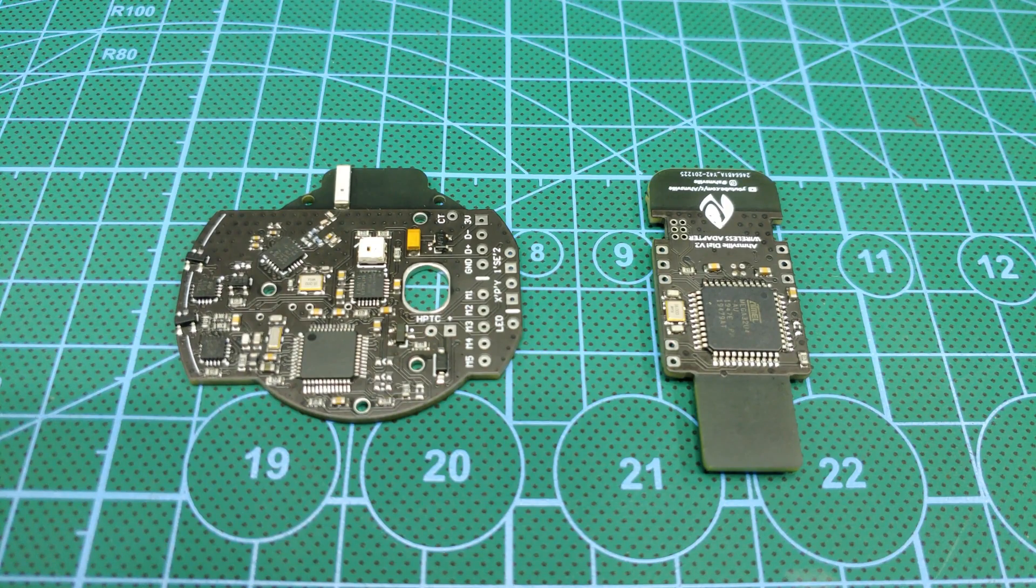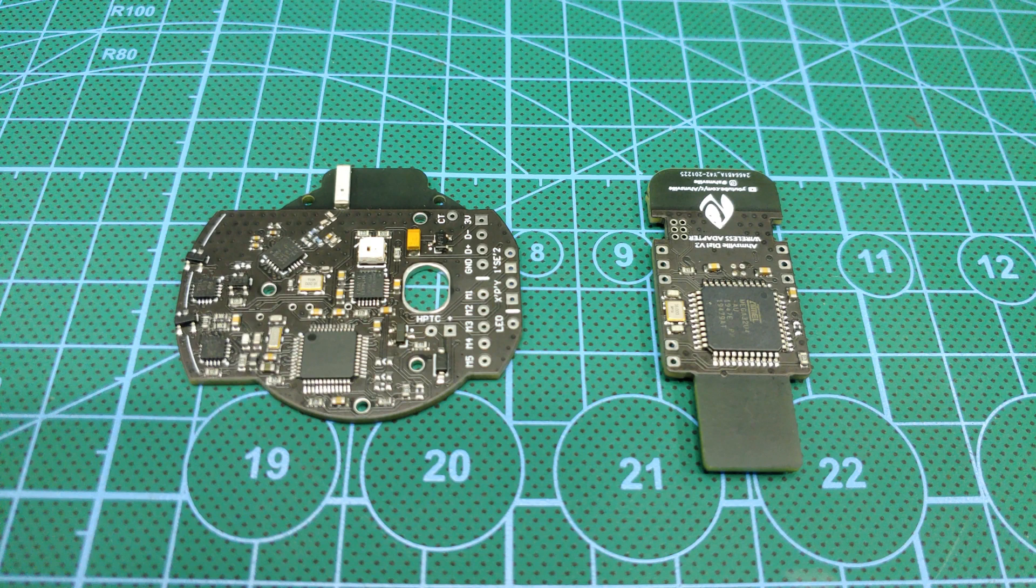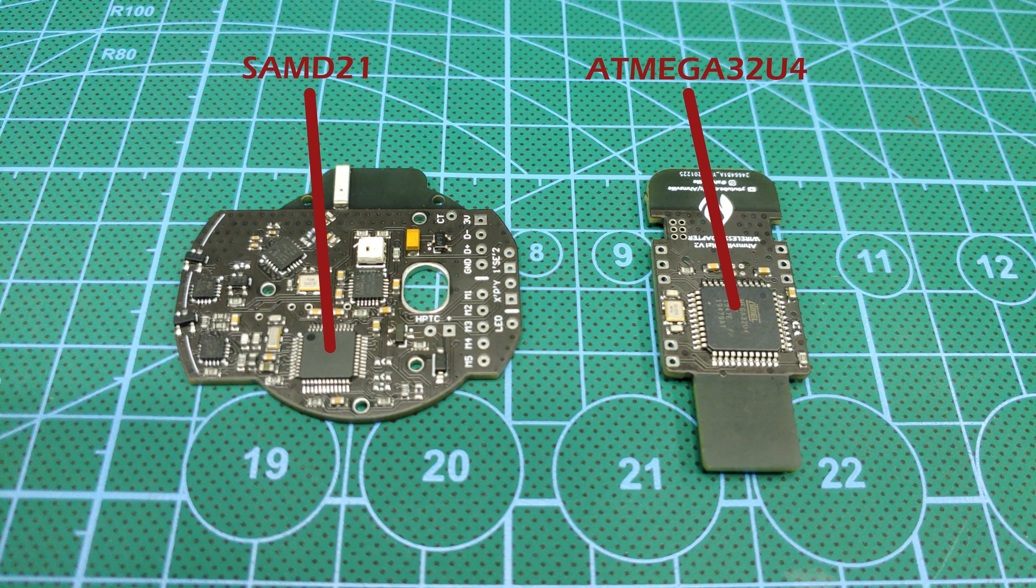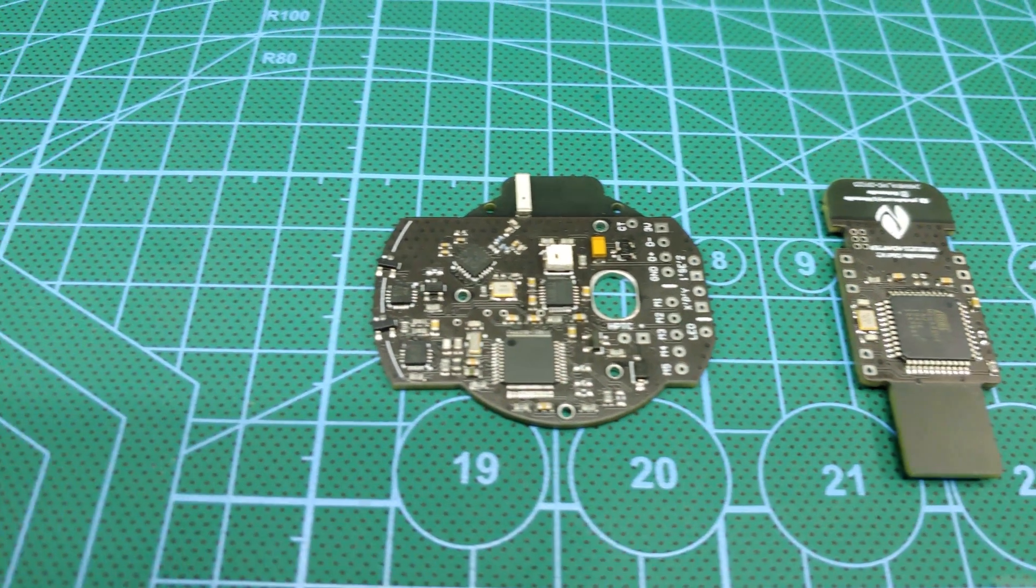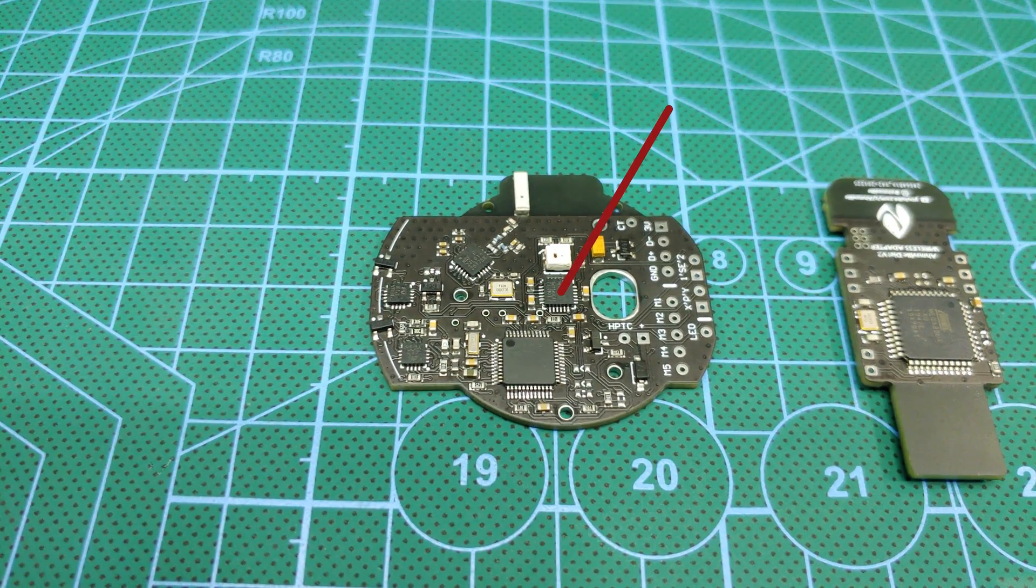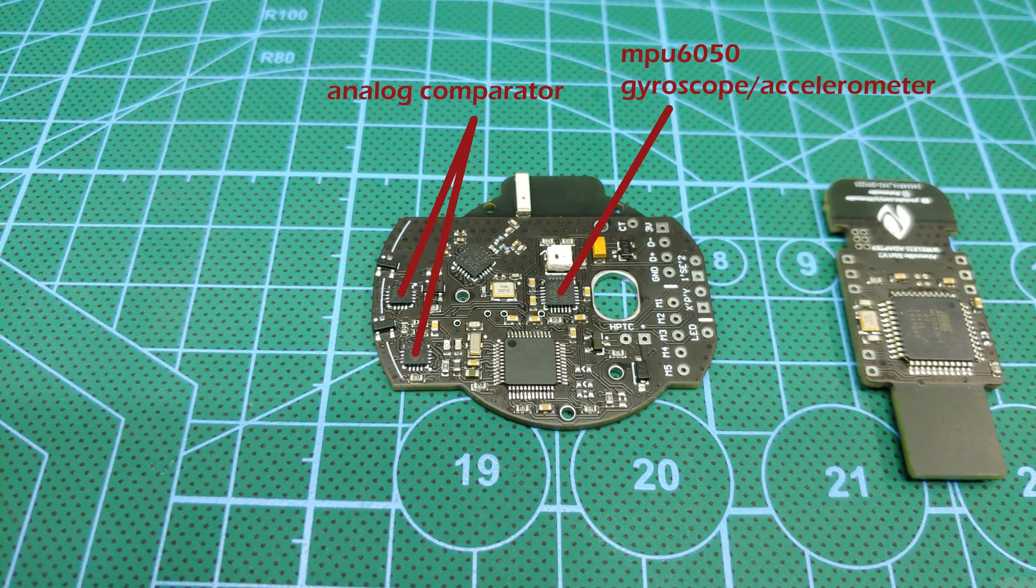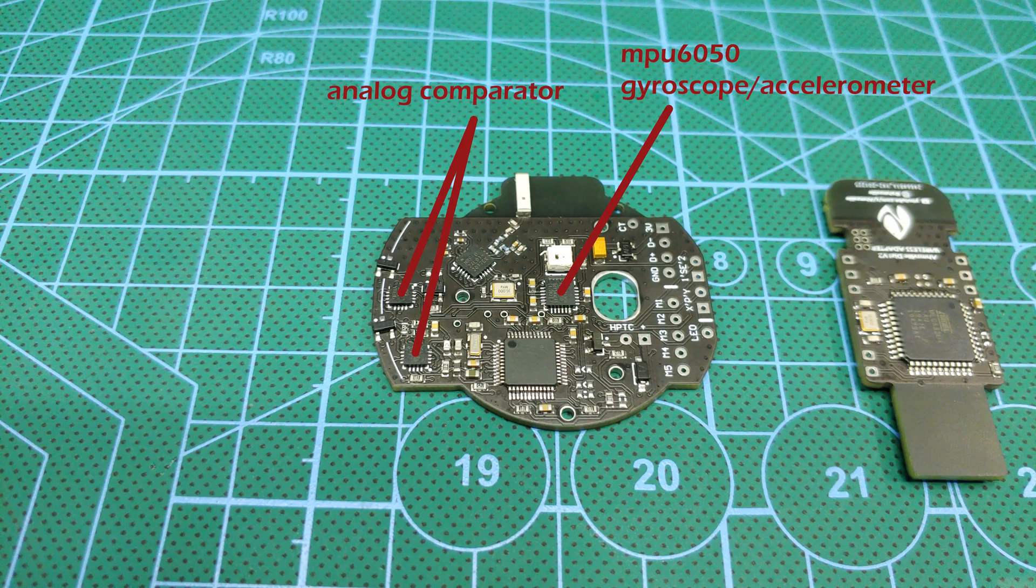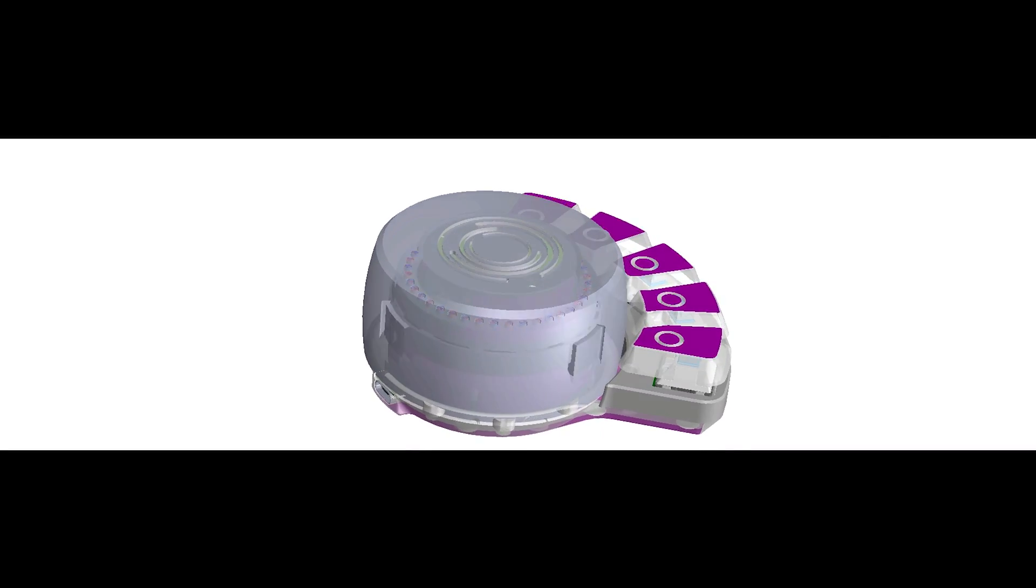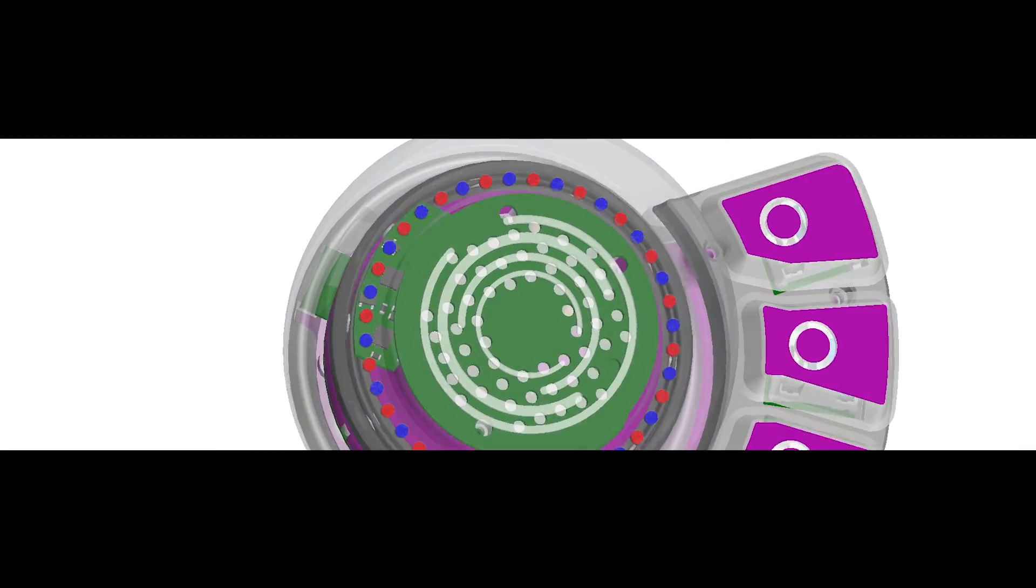Another thing these boards have in common is they both have microcontrollers capable of emulating HID-class devices like your mouse and keyboard. The main board uses the more powerful SAMD21G chip, while the adapter uses the Atmega32U4. On the main board, there is also a motion tracking IC and two comparator ICs for the magnetic rotary encoder that's featured in all the variations of the dial.